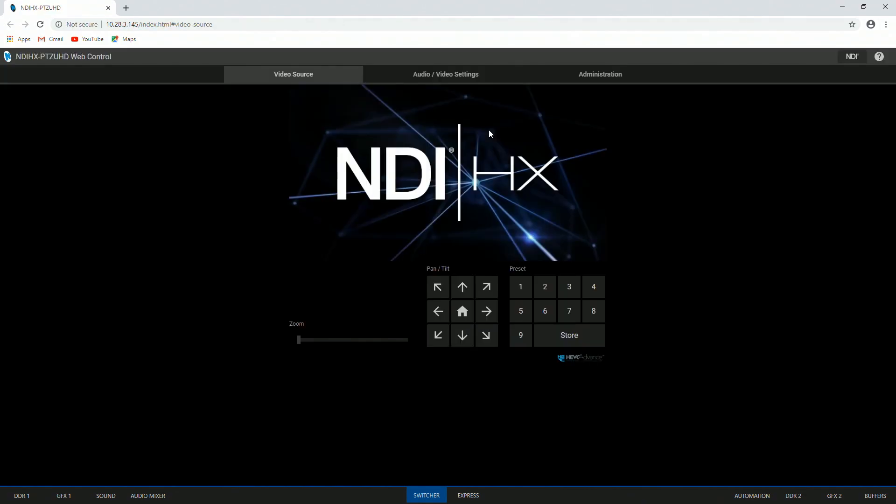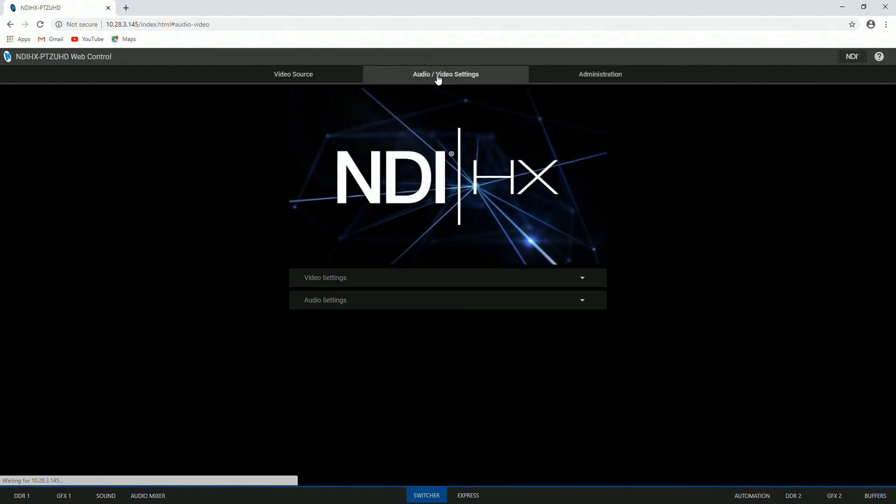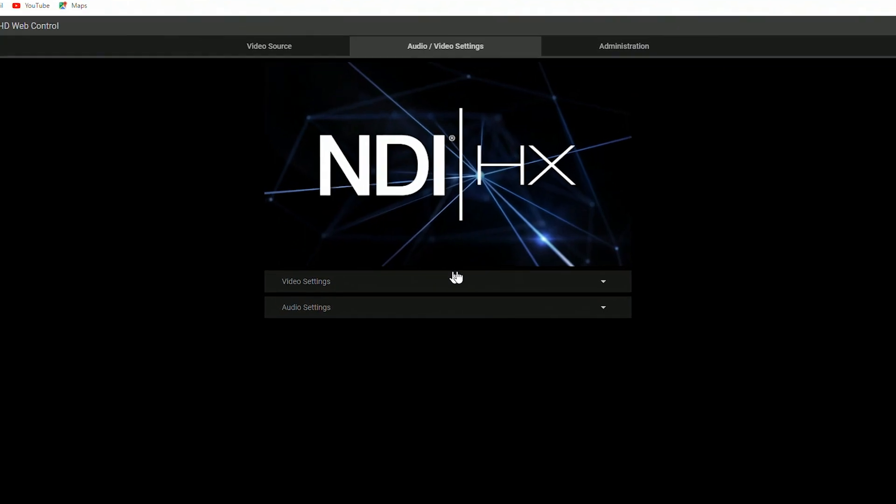Alright, and here's where you can go to make even more changes to this camera. Across the top we have three tabs. The video source panel will basically allow you to do your pan, tilt, zoom, and preset controls from here. And then the next option in the middle is going to be where you can go to fine tune some details of your camera.